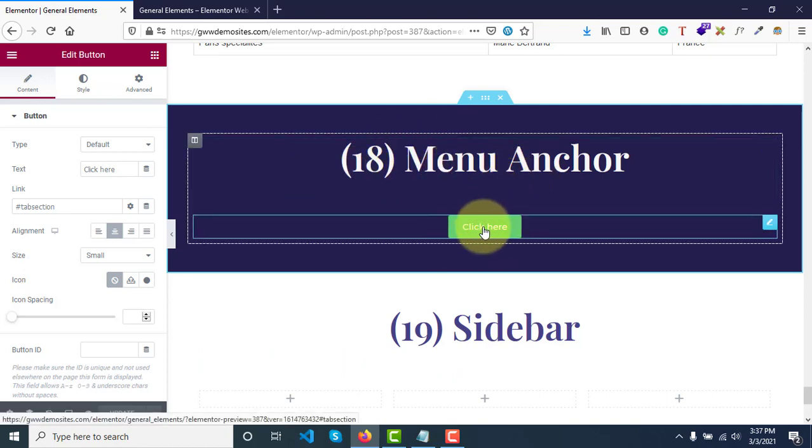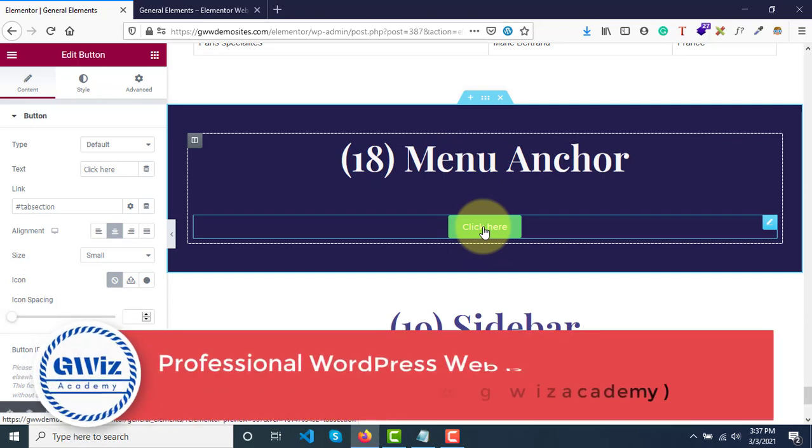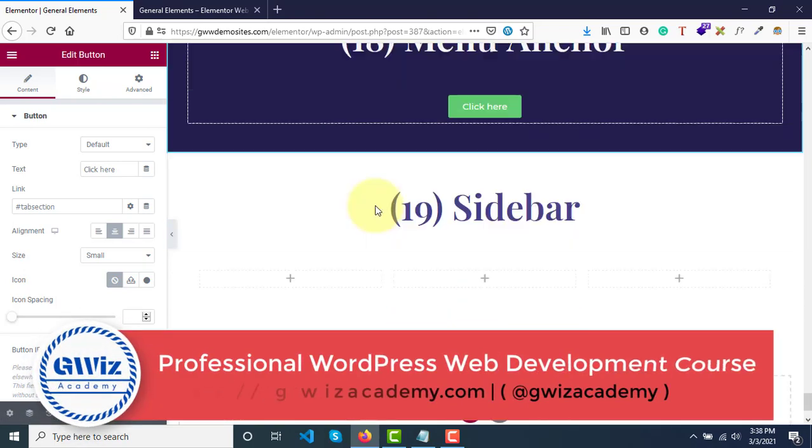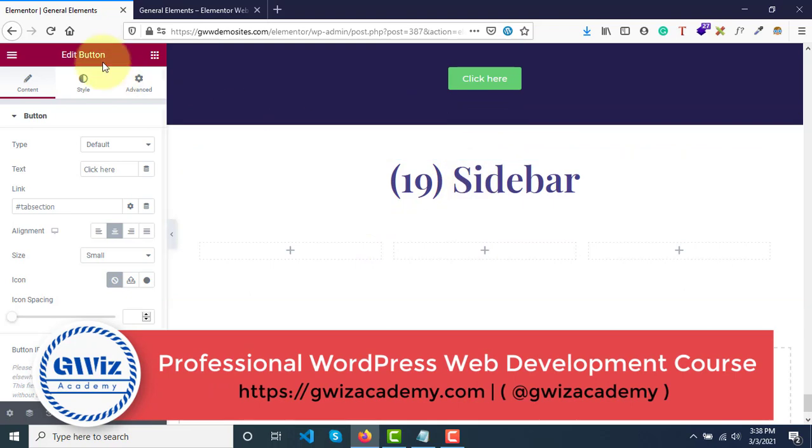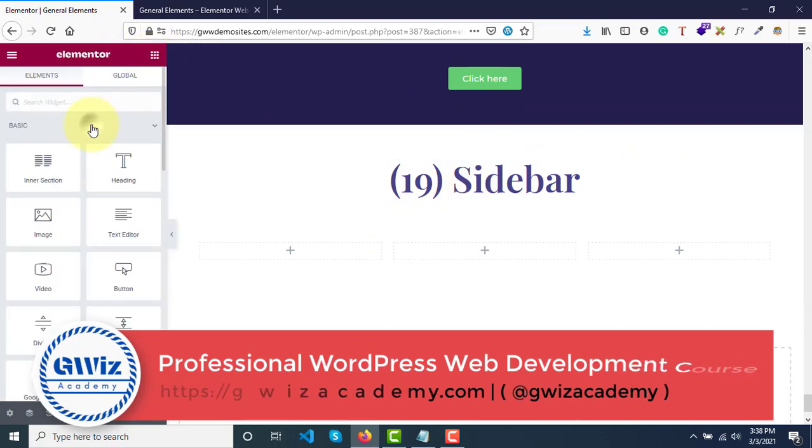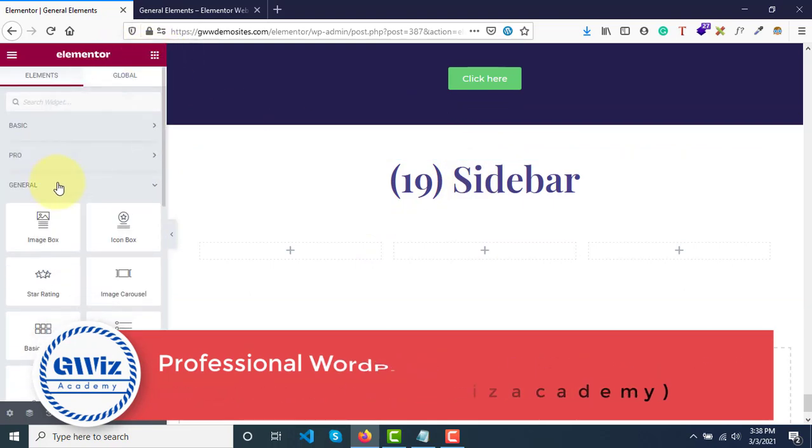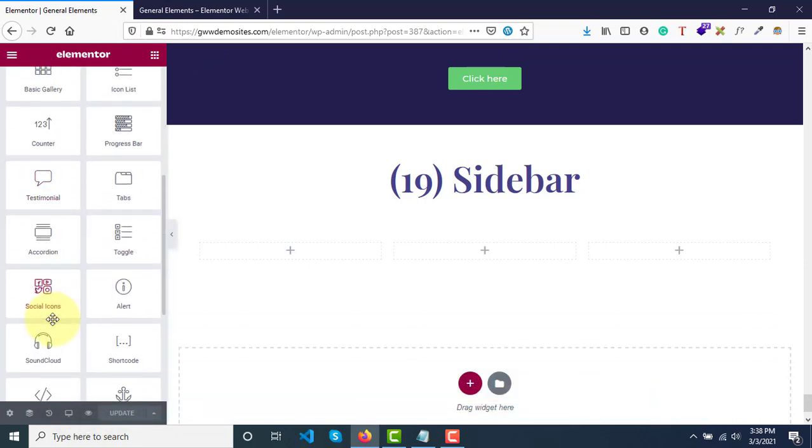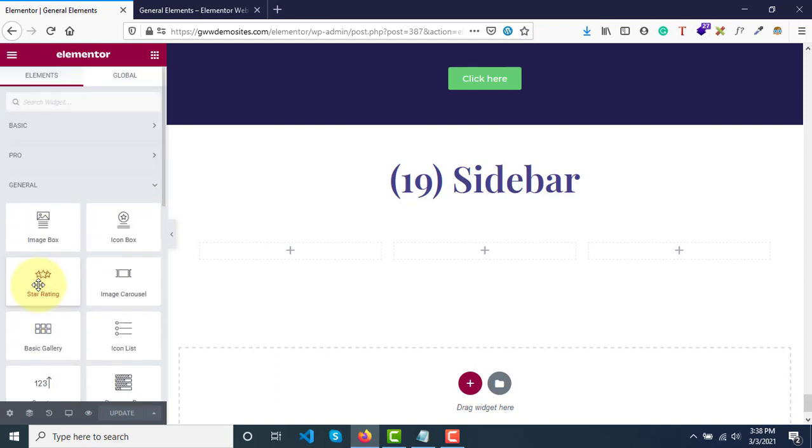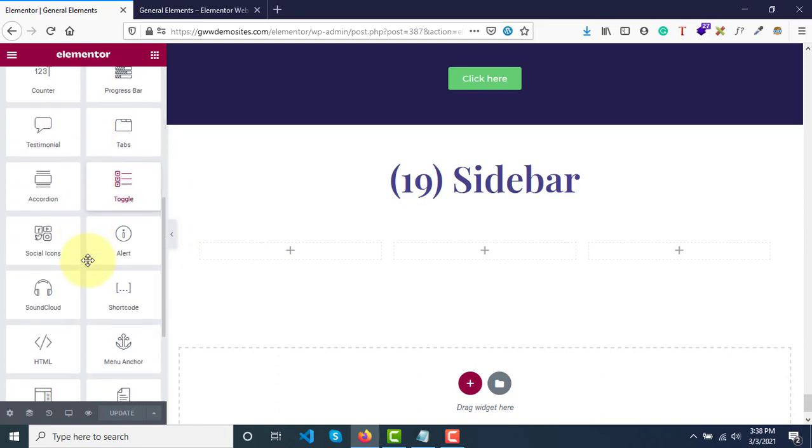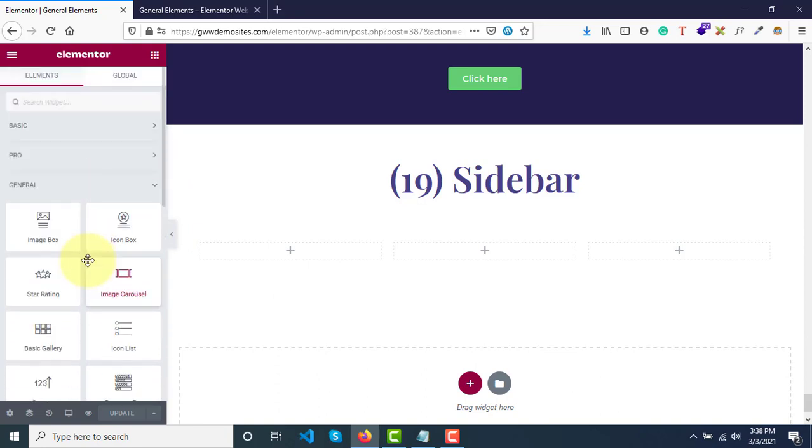Now let's go to the next widget called sidebar. If you go here on all widgets section under general category, you'll have this sidebar widget. Currently we are using Elementor and in Elementor we have all these widgets. Similarly, whenever you purchase a WordPress theme, the theme also has its own widgets that come with it.